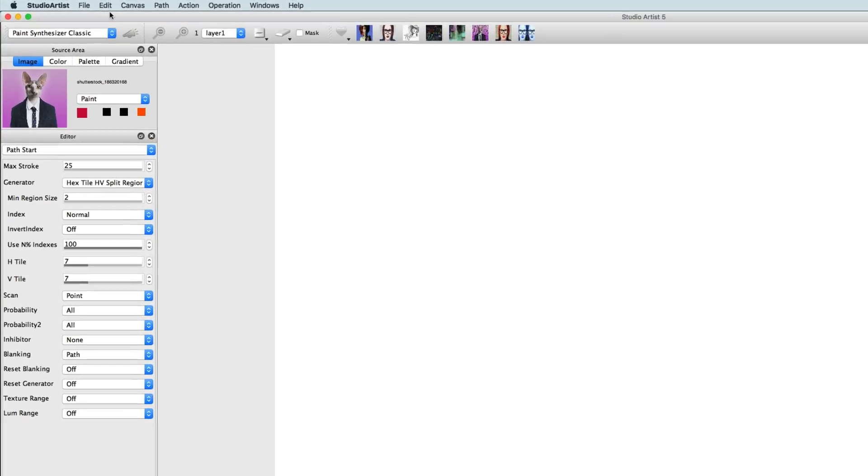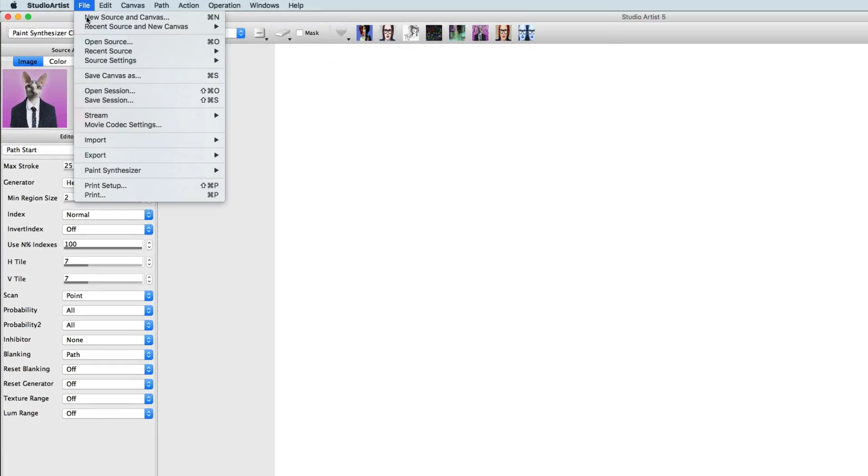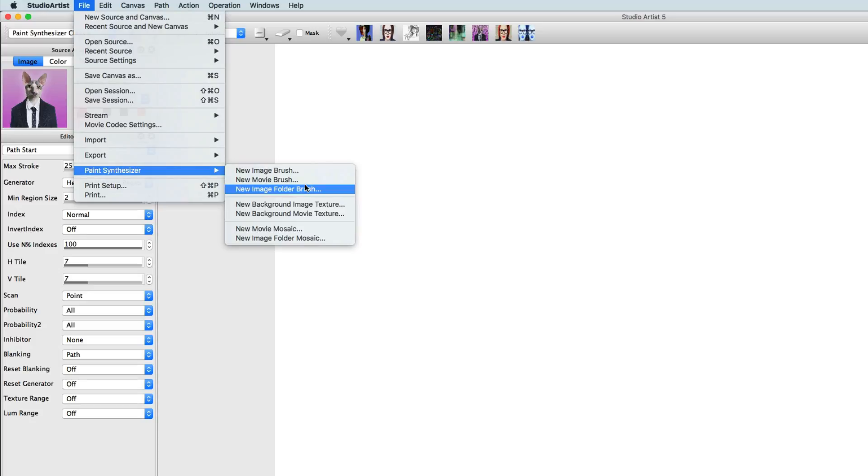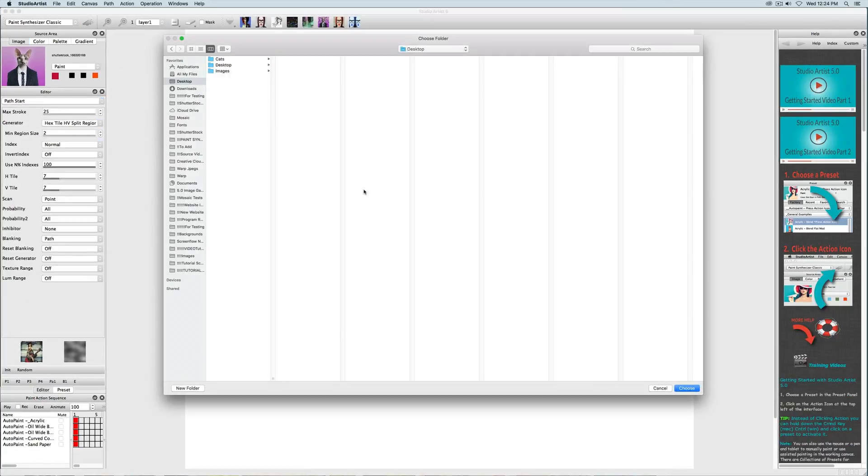So I'm going to point to a new folder of cat images instead by choosing File, Paint Synthesizer, New Image Folder Brush, and then choose a cat image folder I made. Now I will try it again by pressing the Action button.